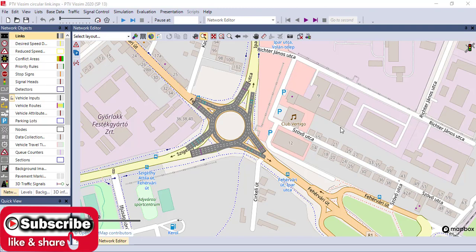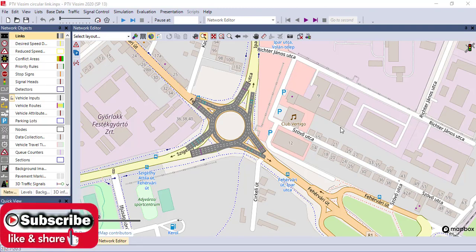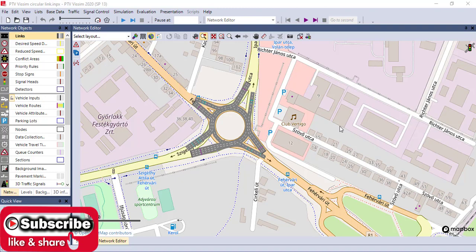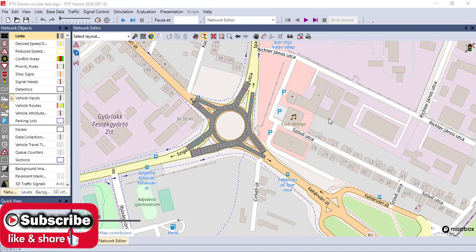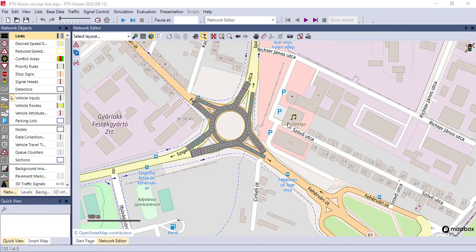Welcome to the channel. Today I'm going to show you vehicle composition, vehicle inputs, and routings. These inputs and routes determine what vehicle types are simulated, how many vehicles are simulated in the system, and where those vehicles go in the network. These three parameters are closely related to each other and should be considered together when developing a network.